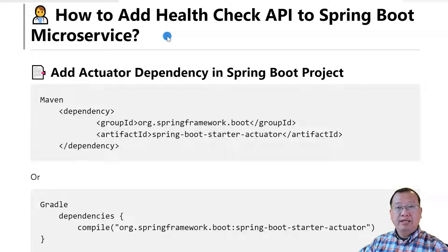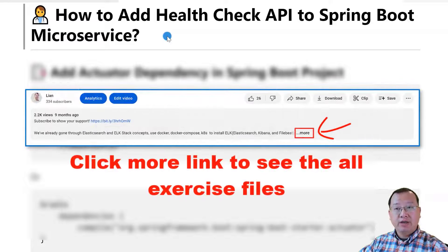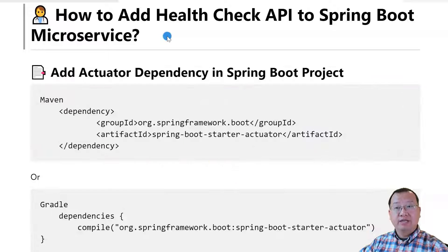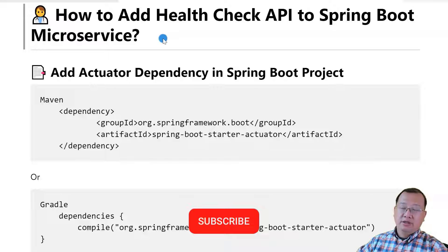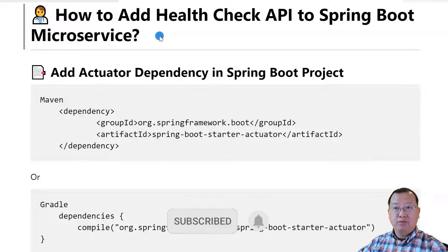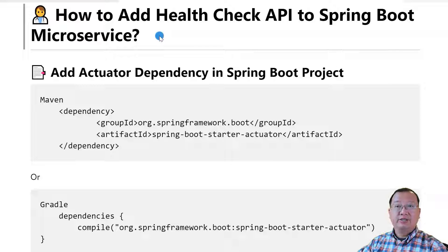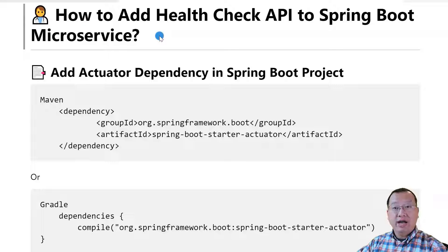Today I'll demo how to add a health check API to a Spring Boot based microservice. The video-related Markdown and access files are in my GitLab. The links are below. Spring Boot Actuator module helps us monitor and manage Spring Boot applications by offering production-ready features such as health check, auditing, metrics, HTTP traffic, etc.